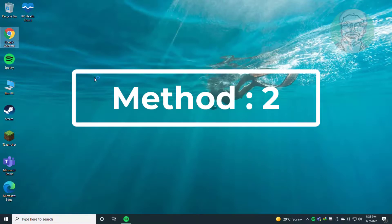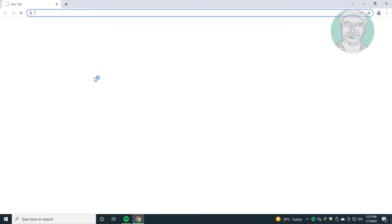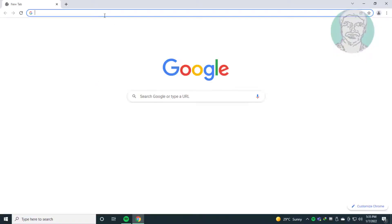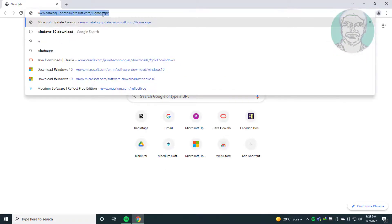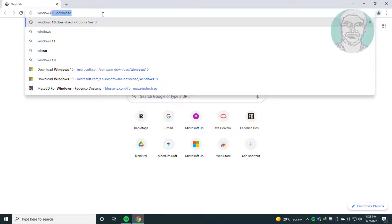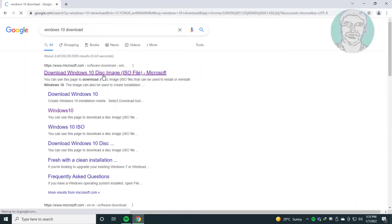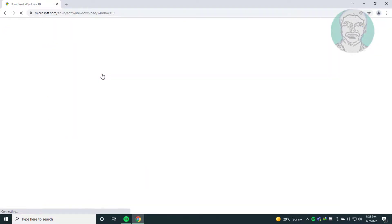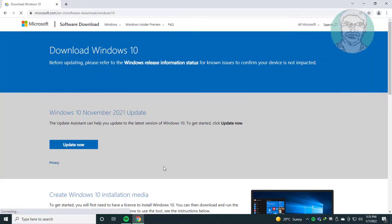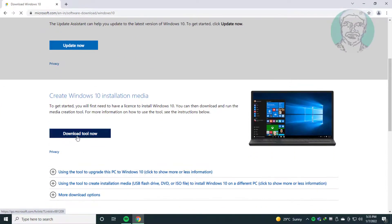The second method is to open any browser, type 'Windows 10 download' in the browser search bar, click 'Download Windows 10', then click 'Download tool now'.